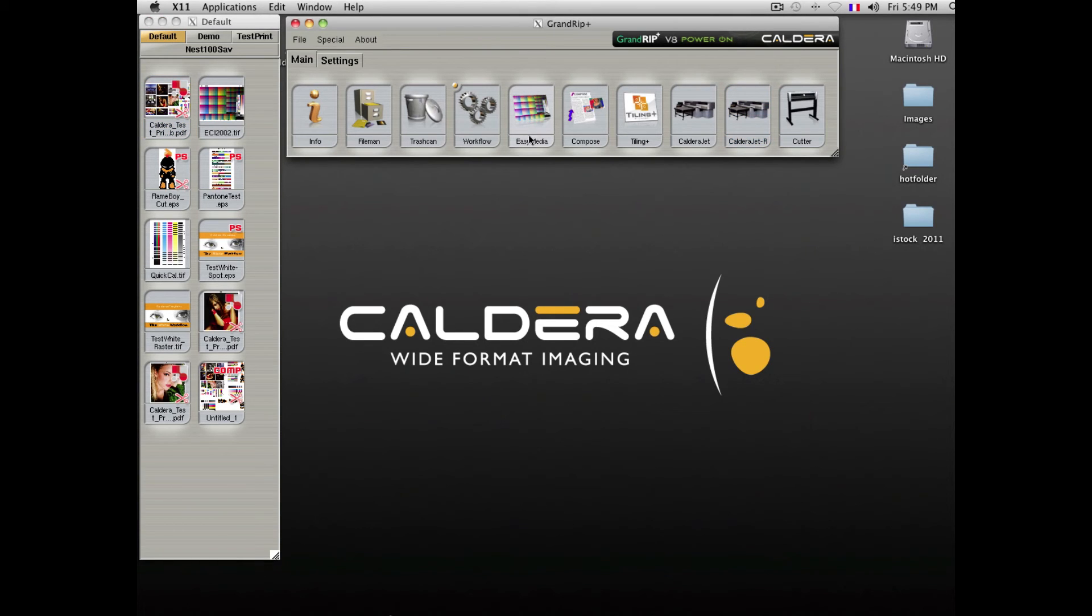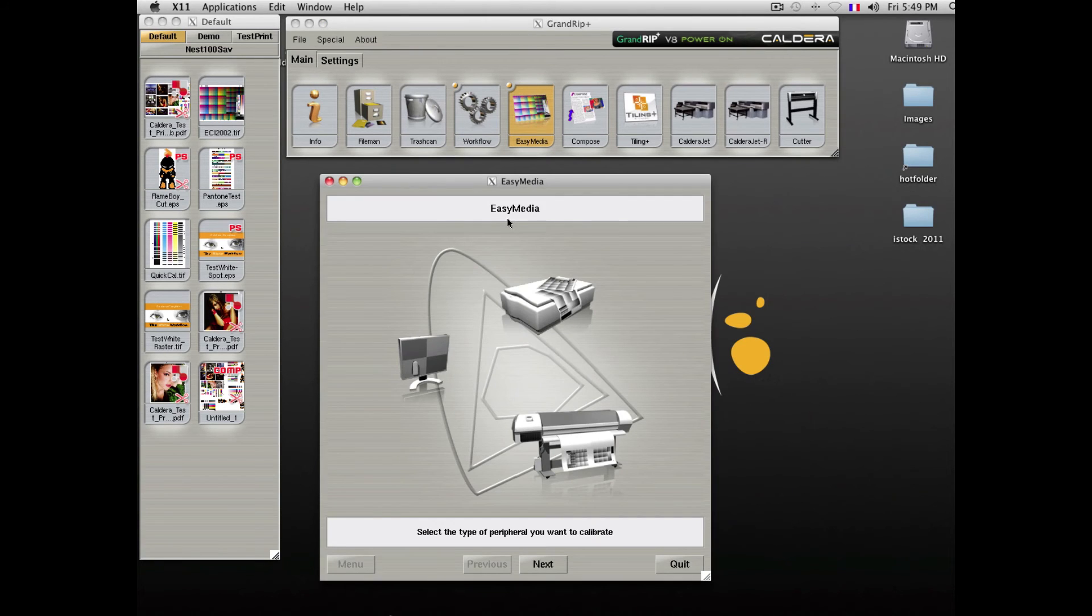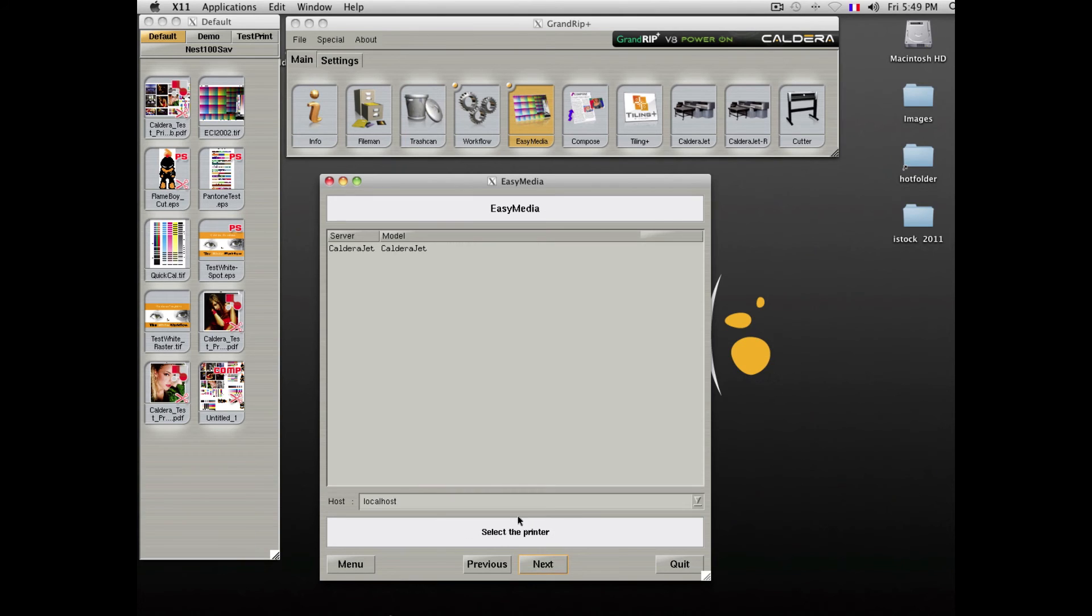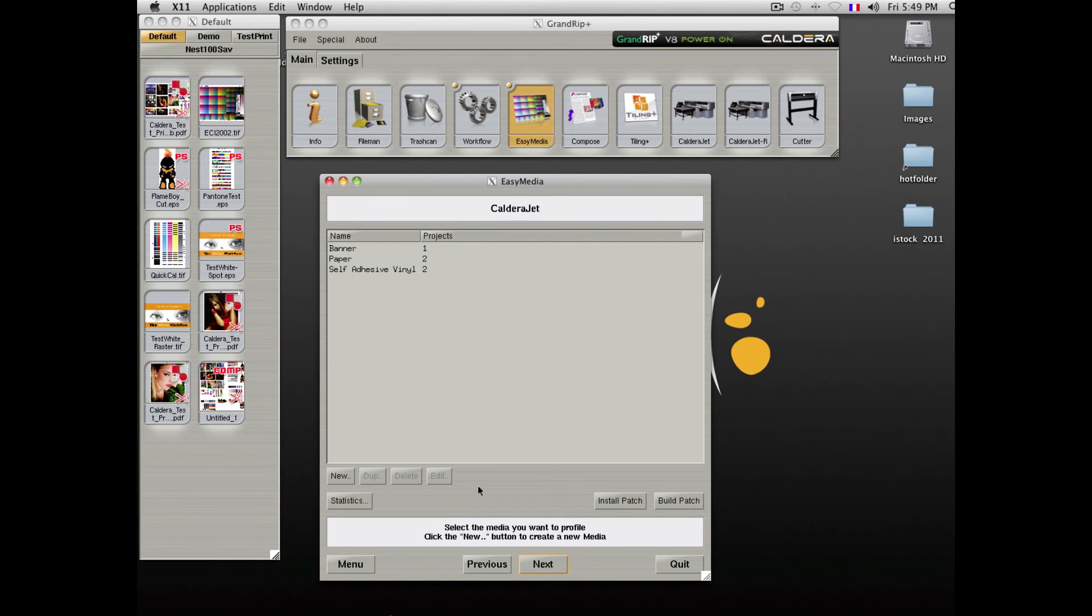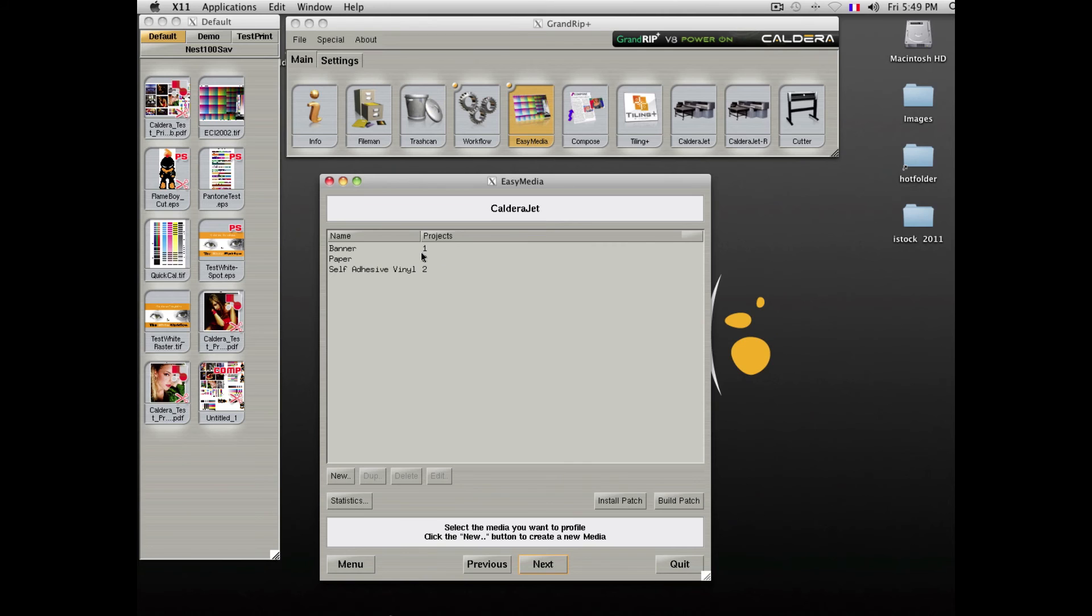Caldera also offers the ability to profile media in a very easy and intuitive way. The application is wizard-based and guides you through all of the steps necessary for profile creation. You are able to store as many medias as you need and as many combinations of resolutions and color modes.